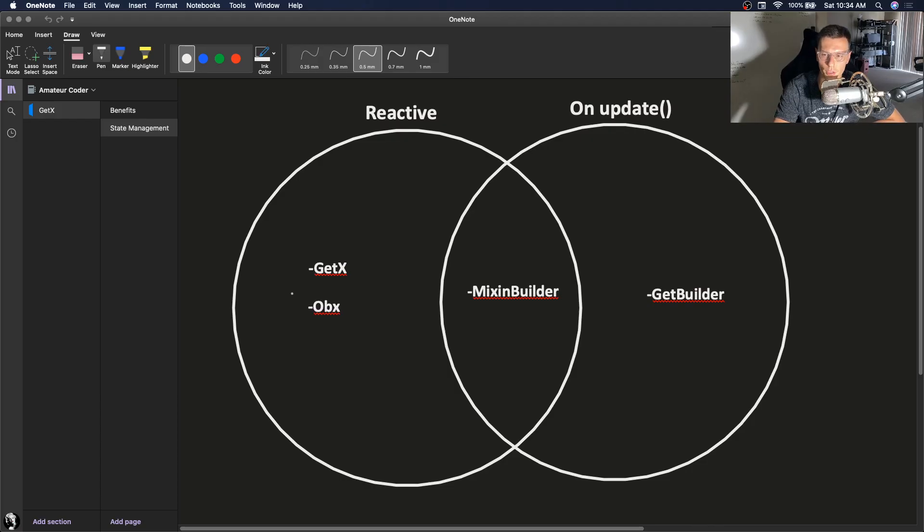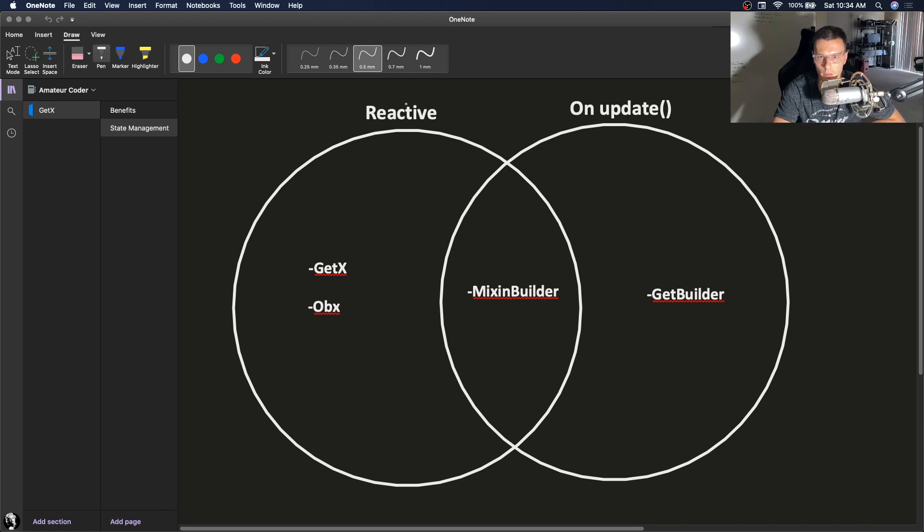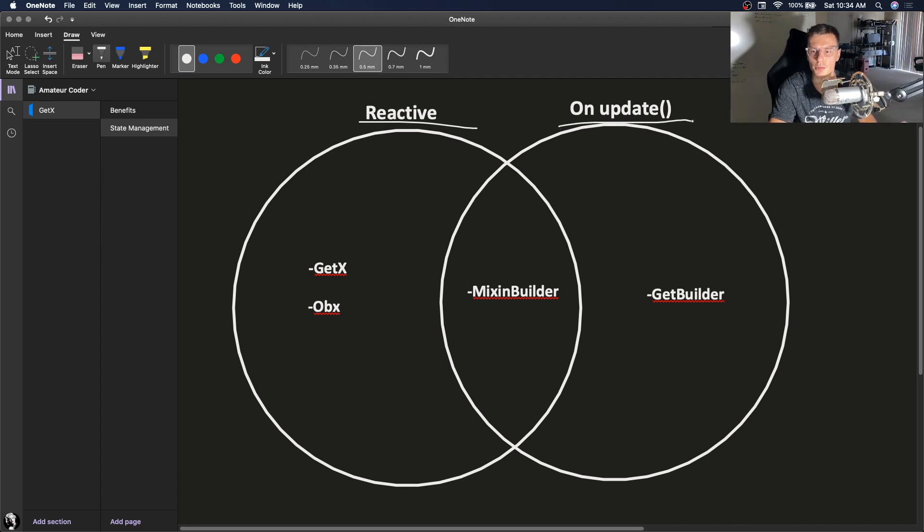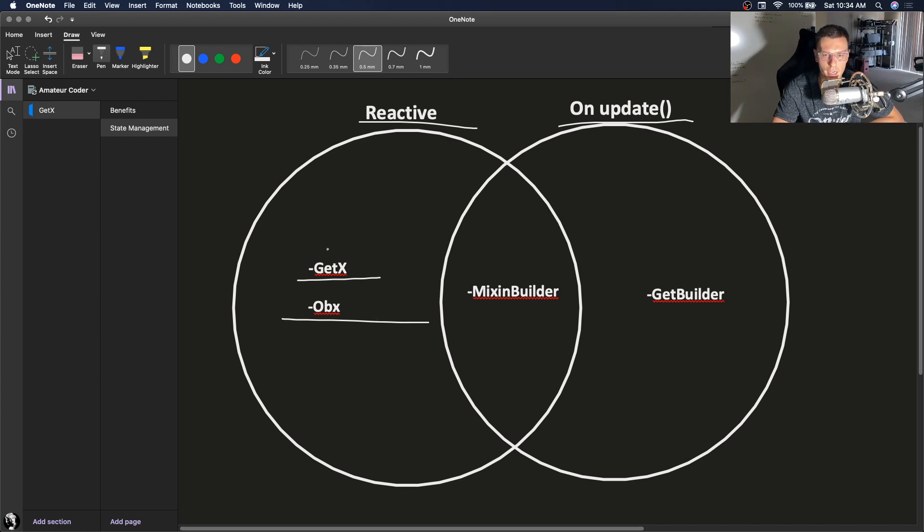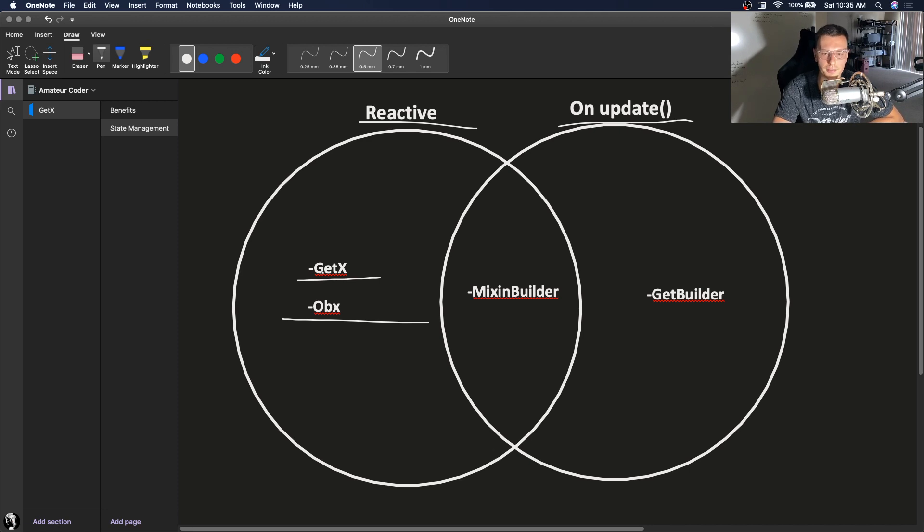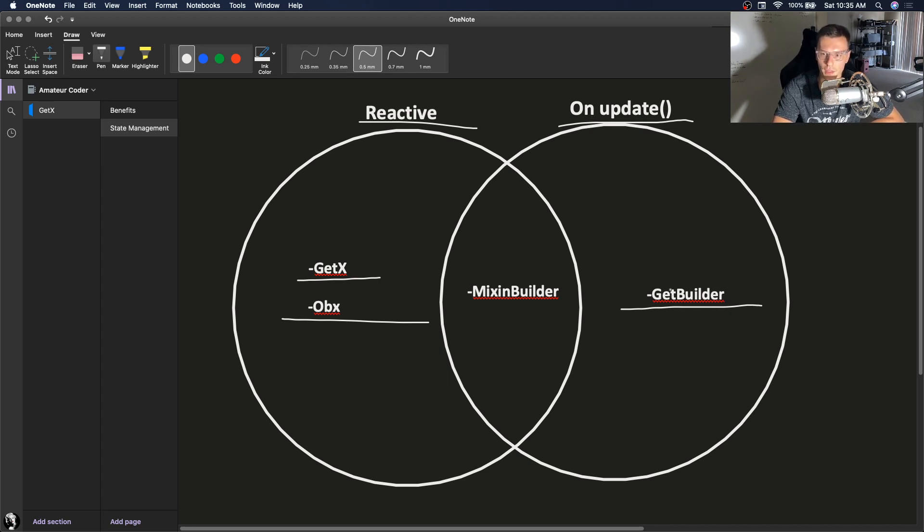Before we start I wanted to make clear exactly what the different types of state management that GetX offers. So it offers reactive and on-update state management solutions. These two are the reactive state management. What does that mean? It means these are constantly listening to changes on whatever state they're looking at. And then we have on-updates. So with GetBuilder this is similar to provider where you notify listeners. You just call this update function.